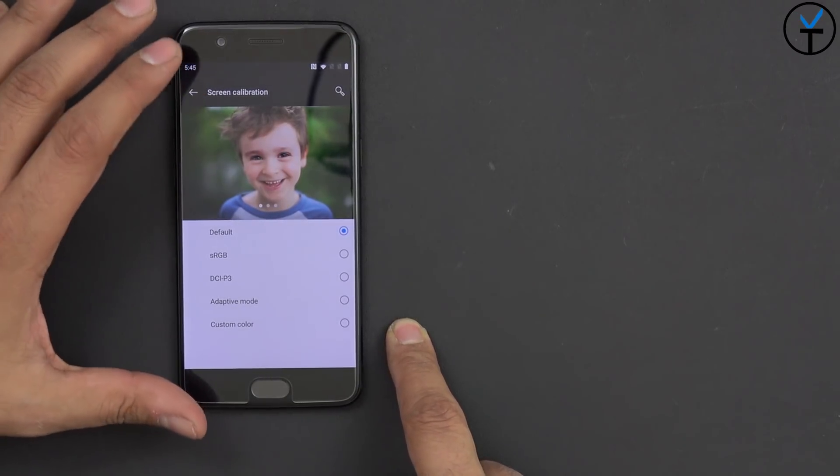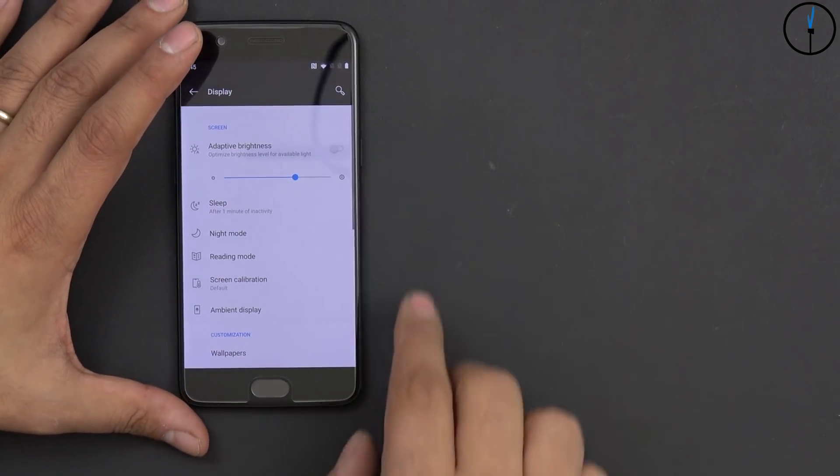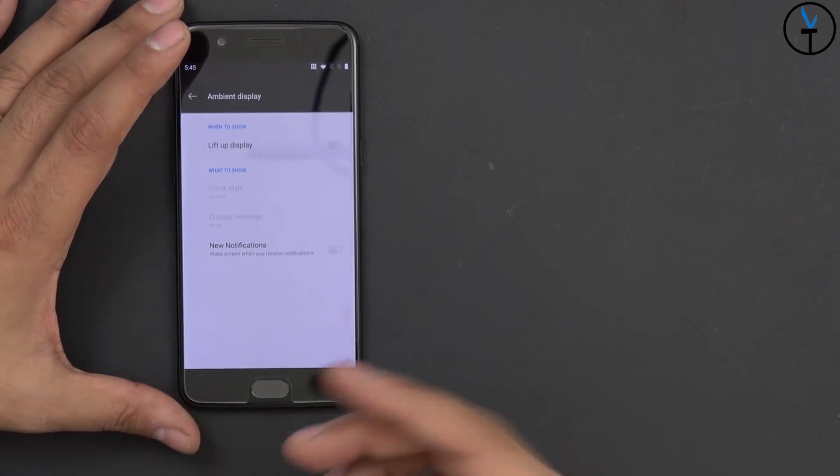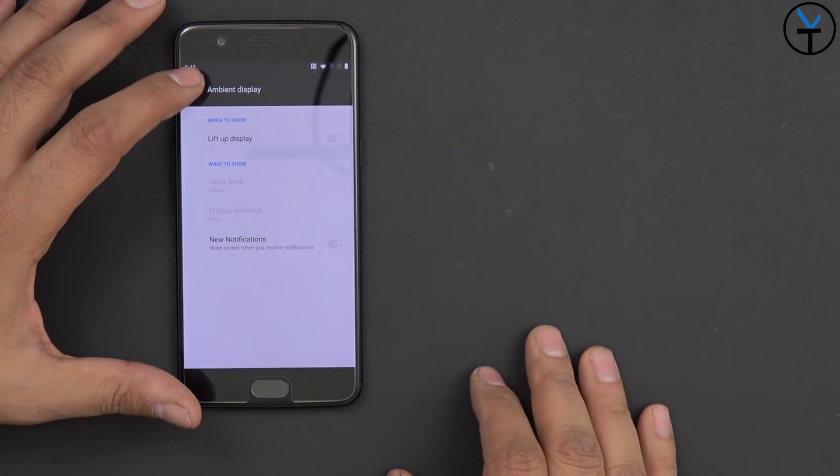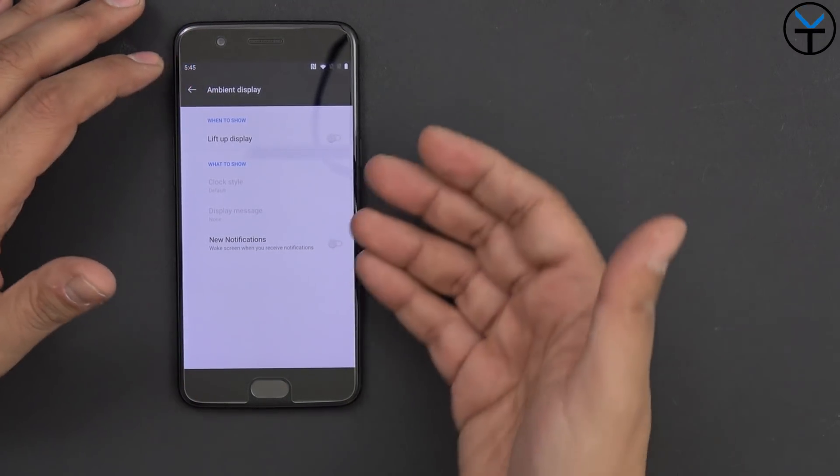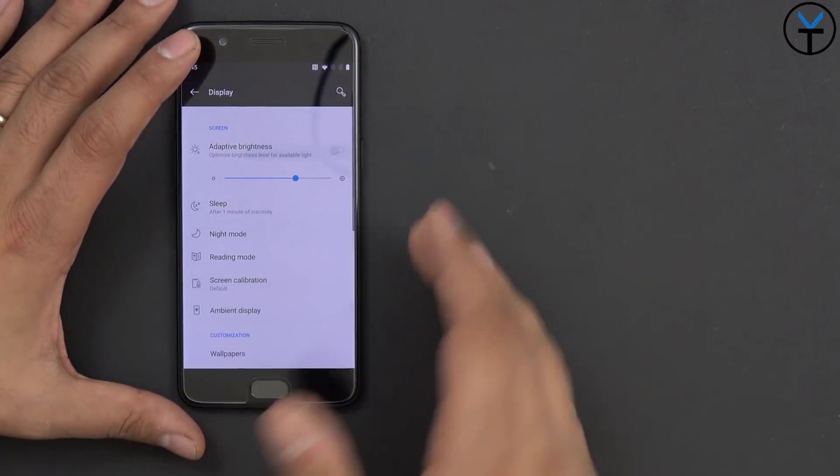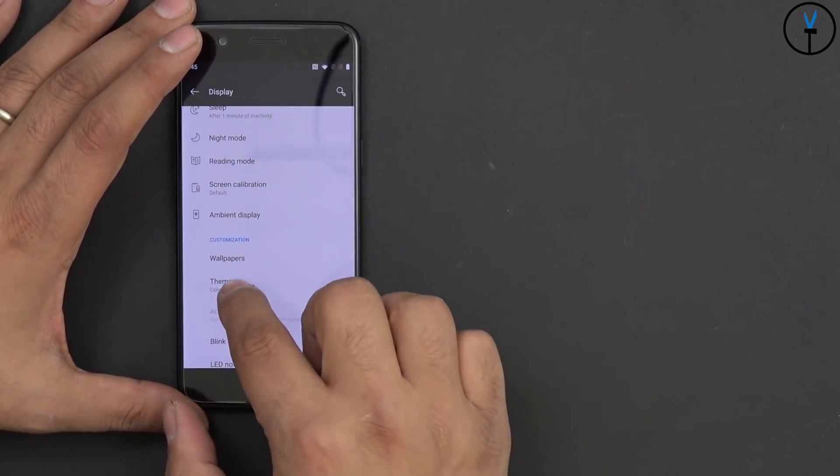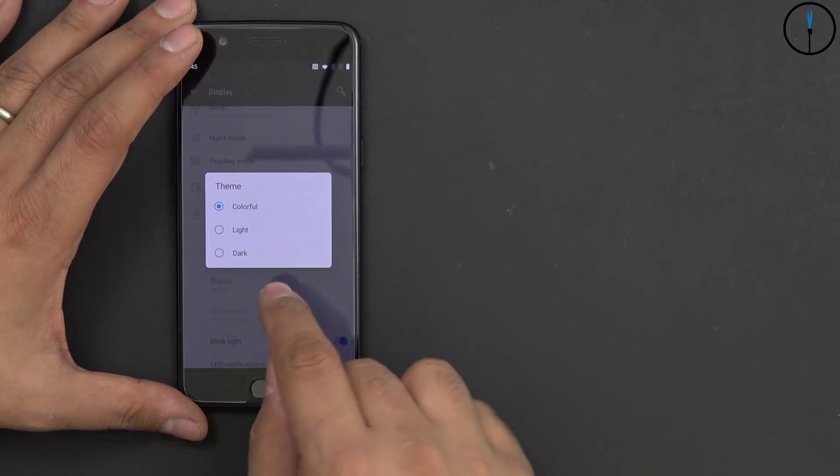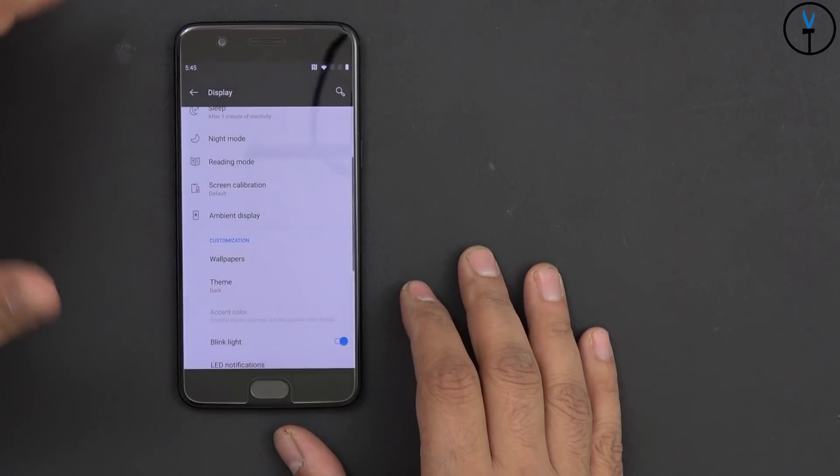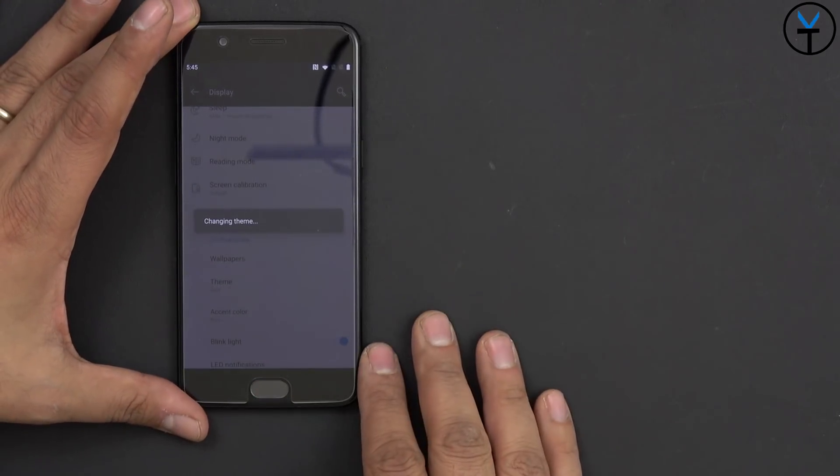But if you definitely want sRGB, it's in there. Ambient display is in there. We do not have an always-on display, so just keep that in mind. As you lift up the device, it'll turn on and give you your notifications. Wallpapers and, of course, theme. We can go between colorful, light, or dark. I like to keep it dark, and you can switch over directly right there.